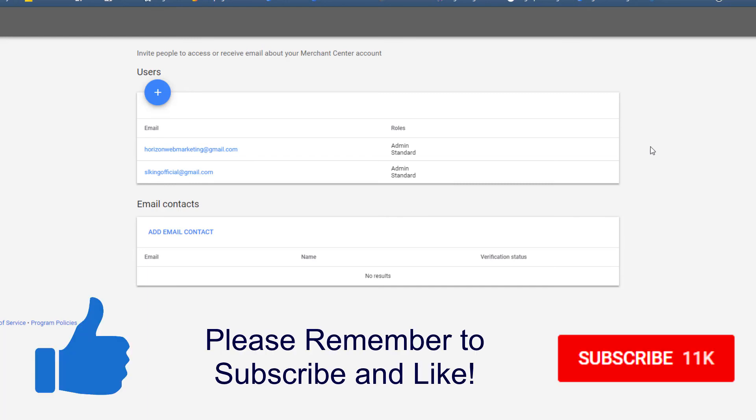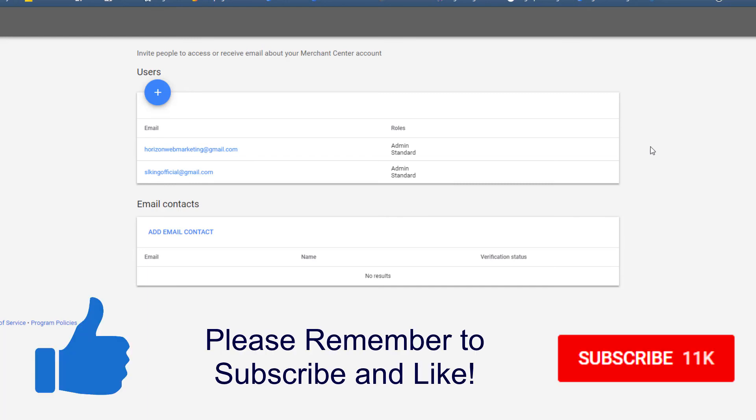My name is Ross Barefoot. This is the Horizon Web Marketing Academy. And of course if this was useful give us a subscribe and a thumbs up. We'd very much appreciate it.